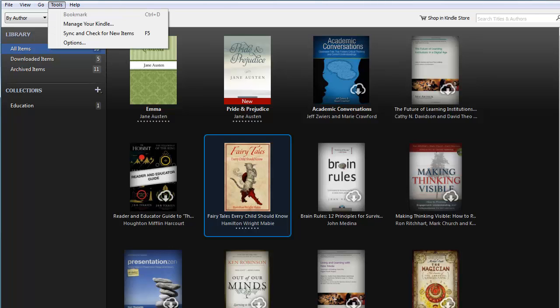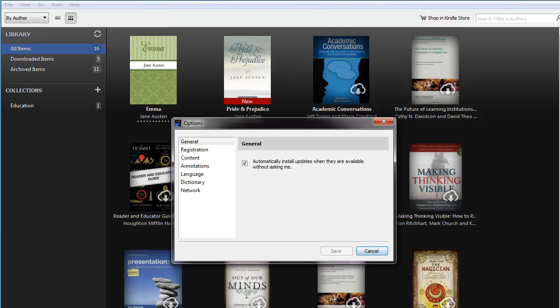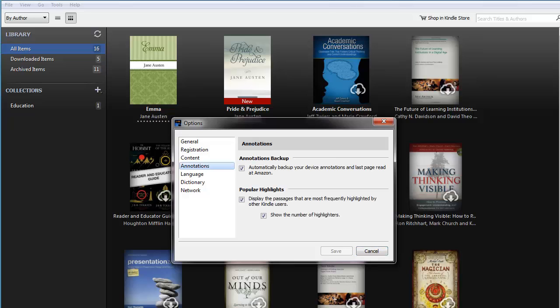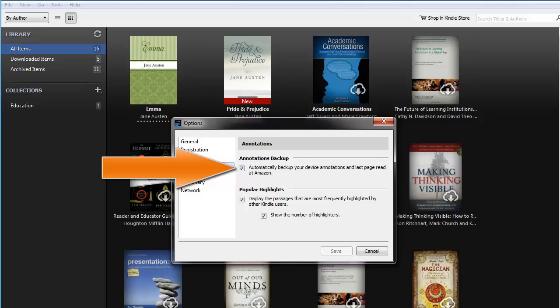From the Tools menu, click on Options. A window will open giving you access to a number of preferences. Click on Annotations, and make sure the Annotations Backup box is checked.